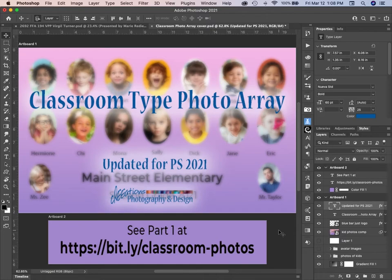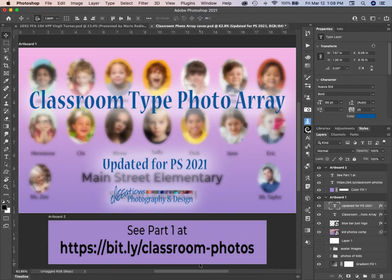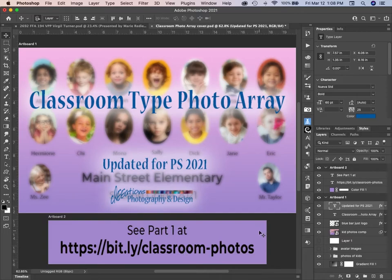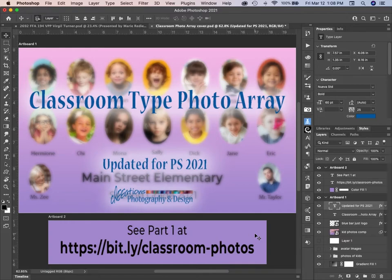I have to say the old video is from an older version of Photoshop, probably CS6. And you can see that at bit.ly/classroom-photos. But after I posted that in the group, I thought there is a better way now in updated versions to make this classroom photo array.